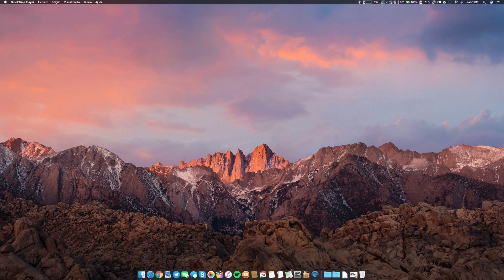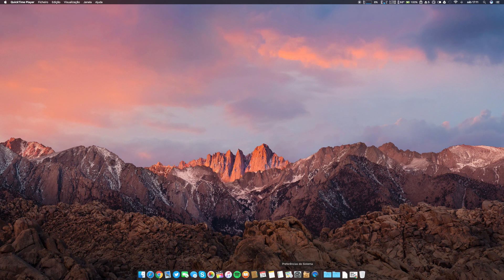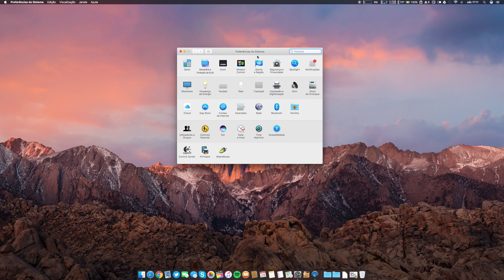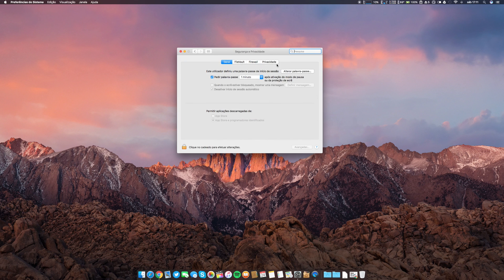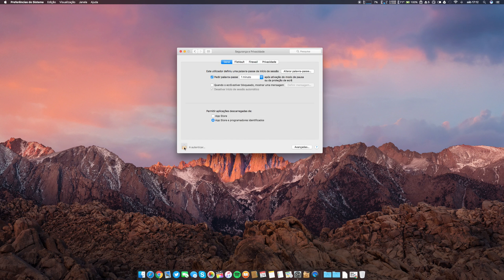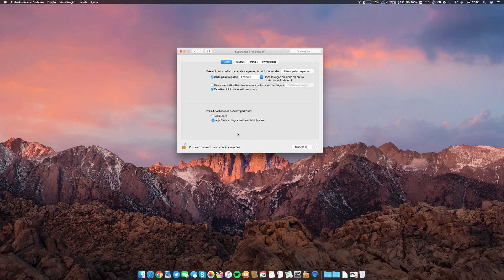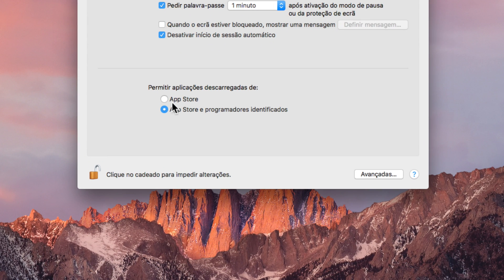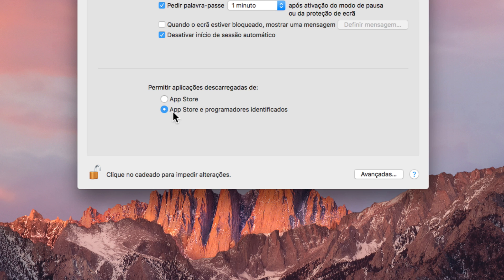You noticed that macOS Sierra doesn't have now the possibility if you go to System Preferences, Security and Privacy. Let's go ahead and unlock this for you to see it better.